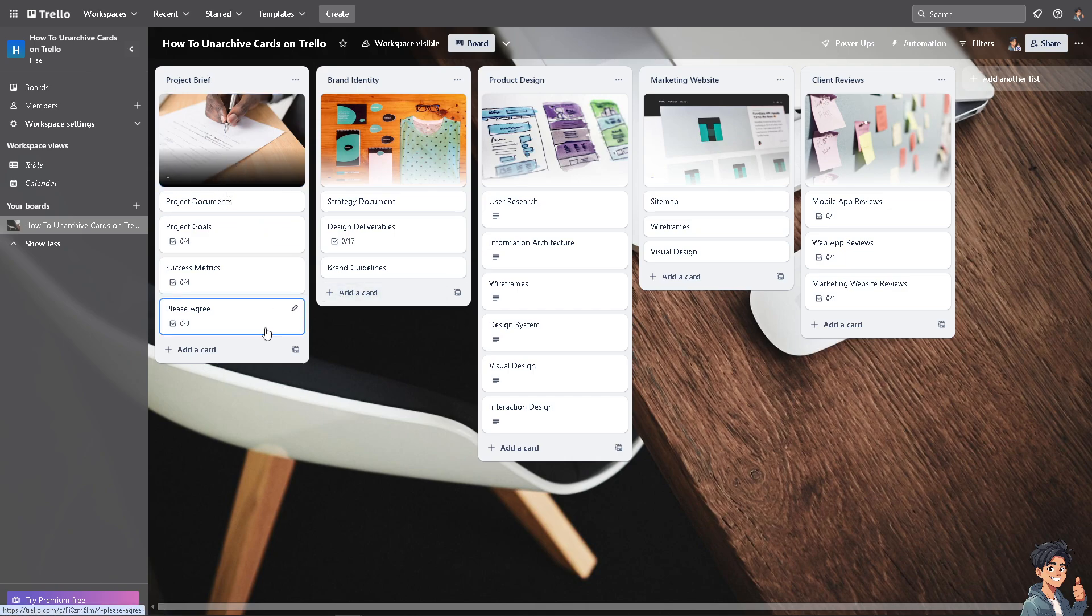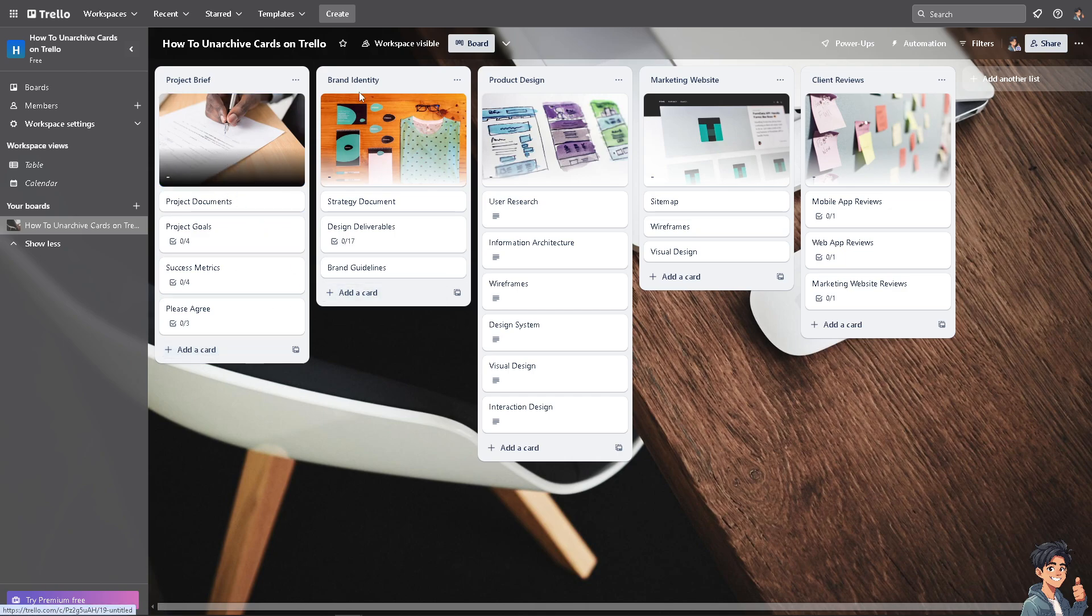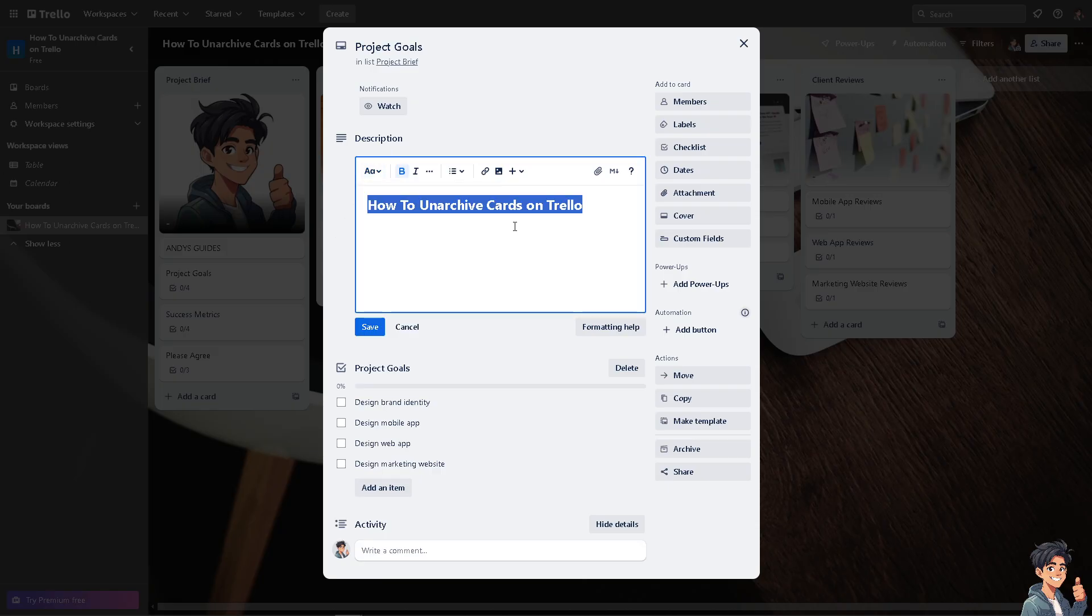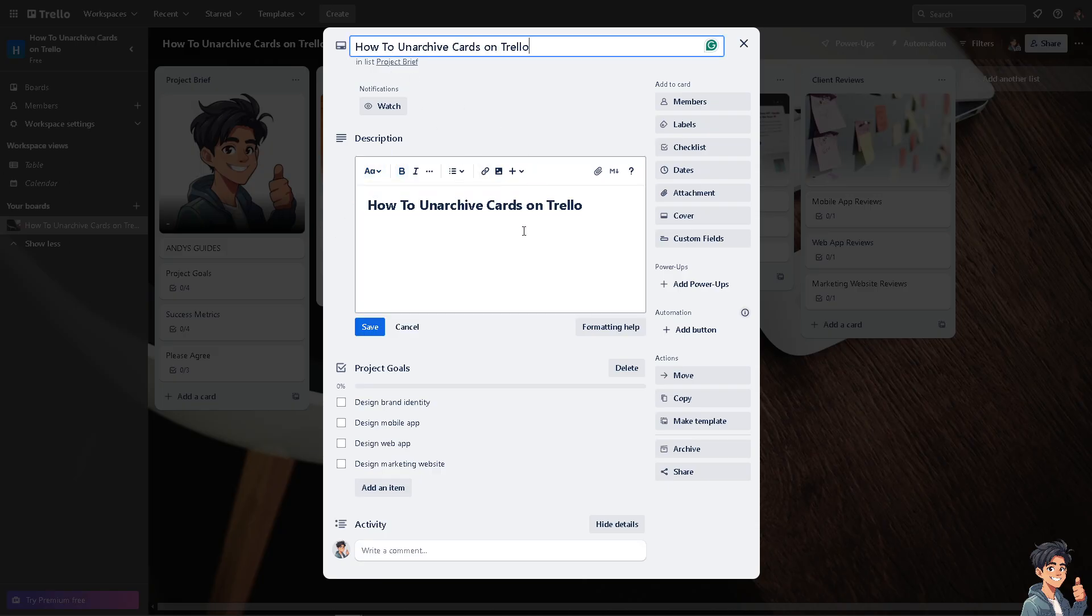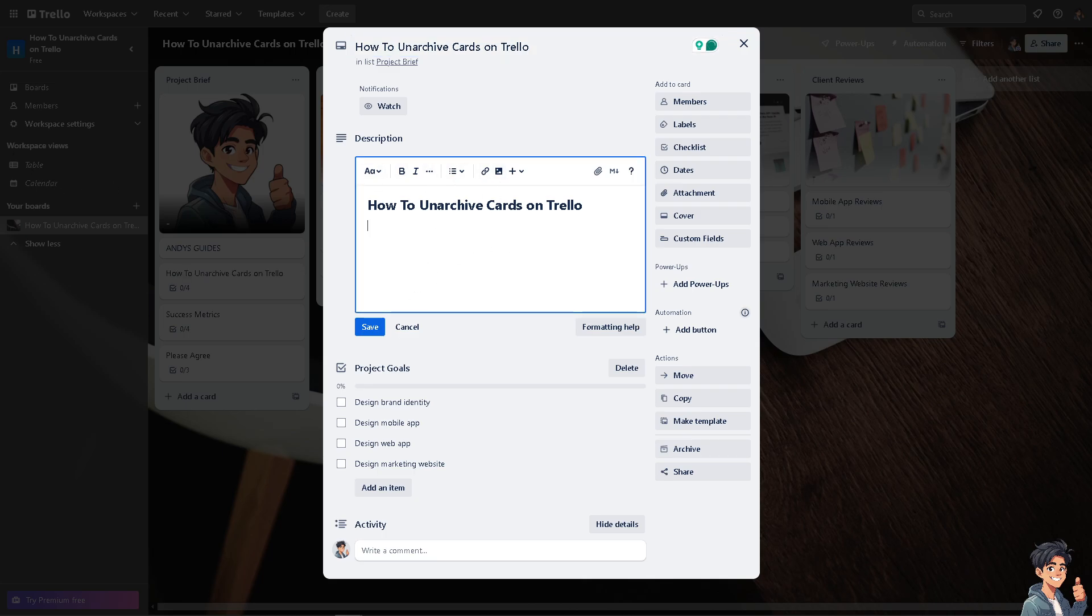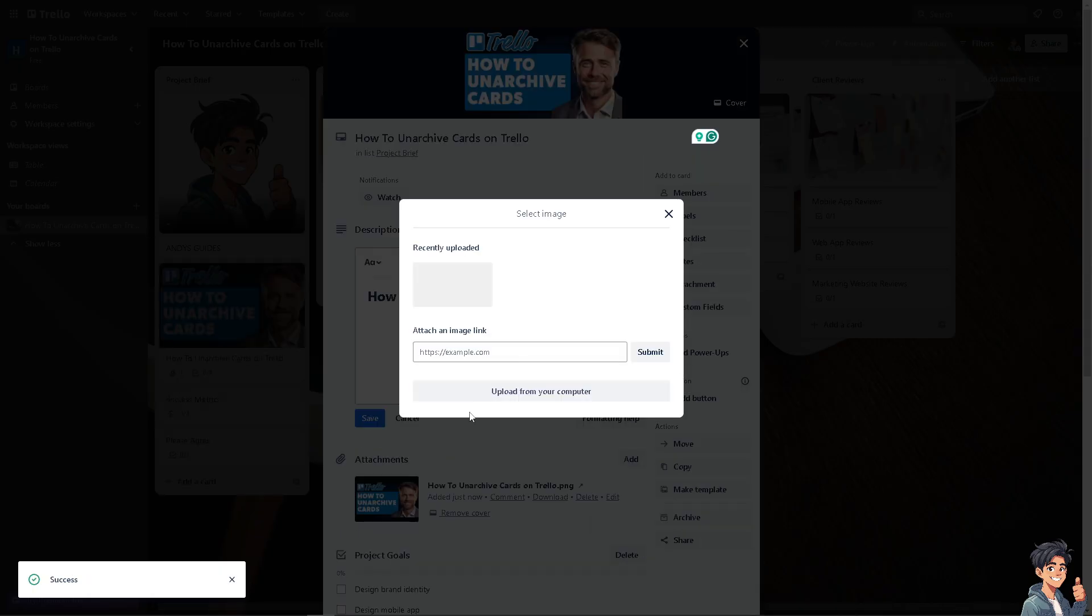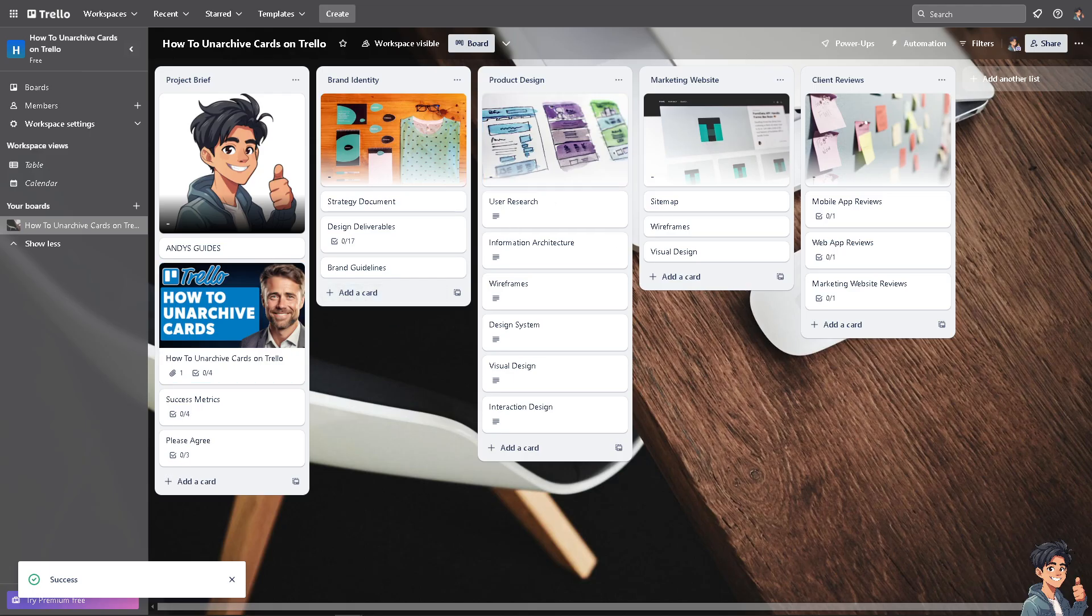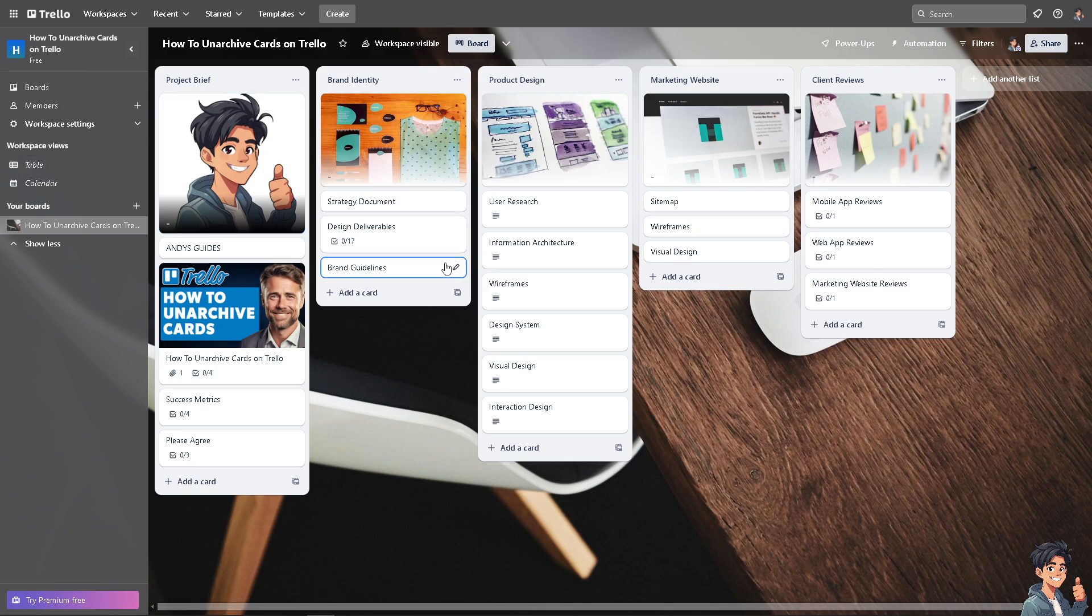Here I'm going to edit this one. I'm going to create a new card here, add an image, and make it as a cover. Just like that. And then, for example, I'm going to delete this specific card.